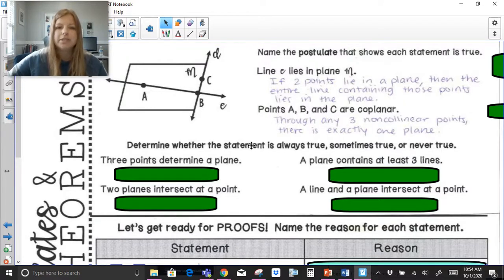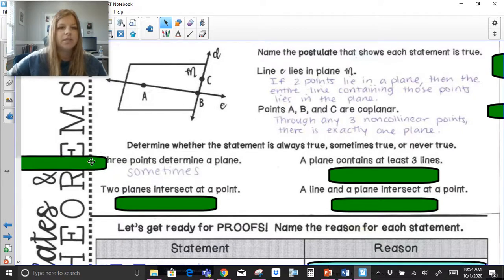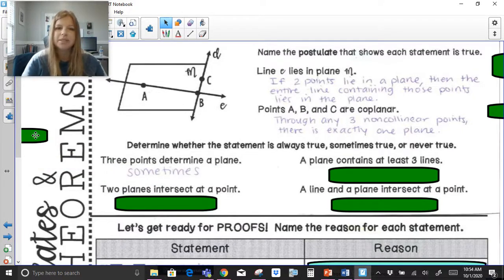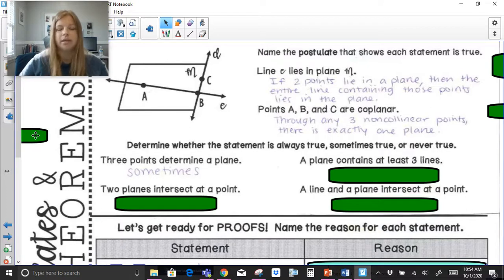Determine whether the statement is always true, sometimes true, or never true. First: three points determine a plane. This is sometimes true, and the reason is that three points can determine a plane, but they have to be non-collinear. If they are collinear, then they just determine a line, and that's it.